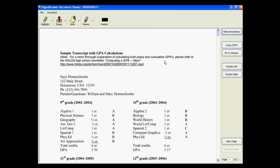You can also zoom in on the document, rotate it, or move through the pages of the document. You can also add annotations or markups to a document. If you want to highlight an area, click the Highlight button, and select the area of the document that you want to highlight.